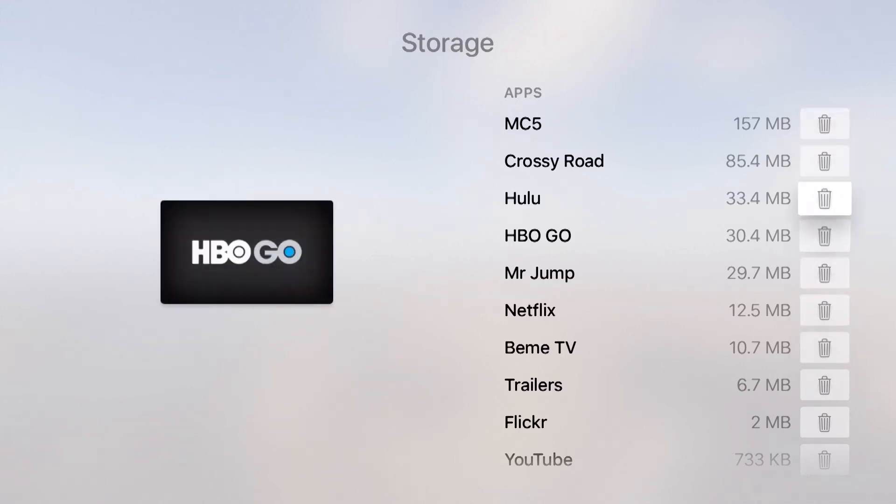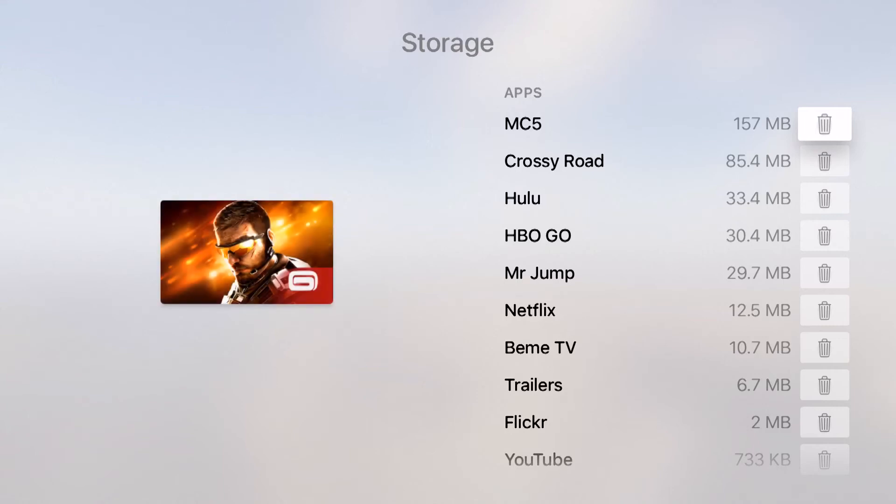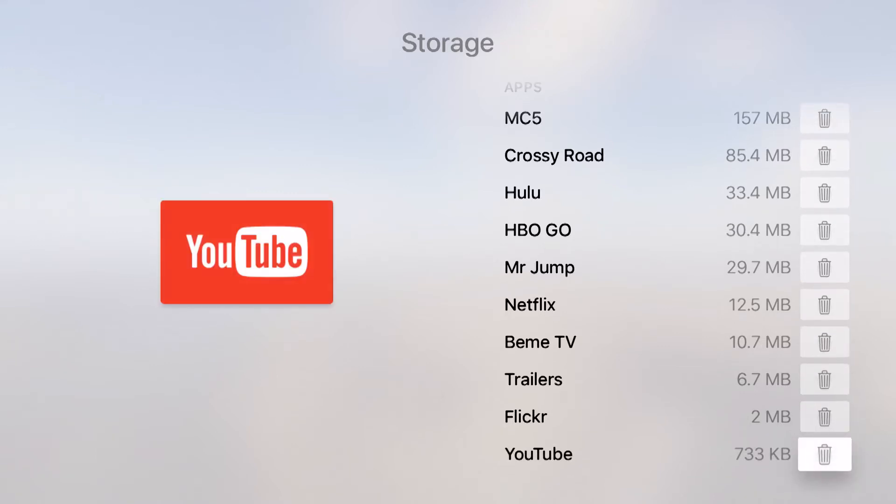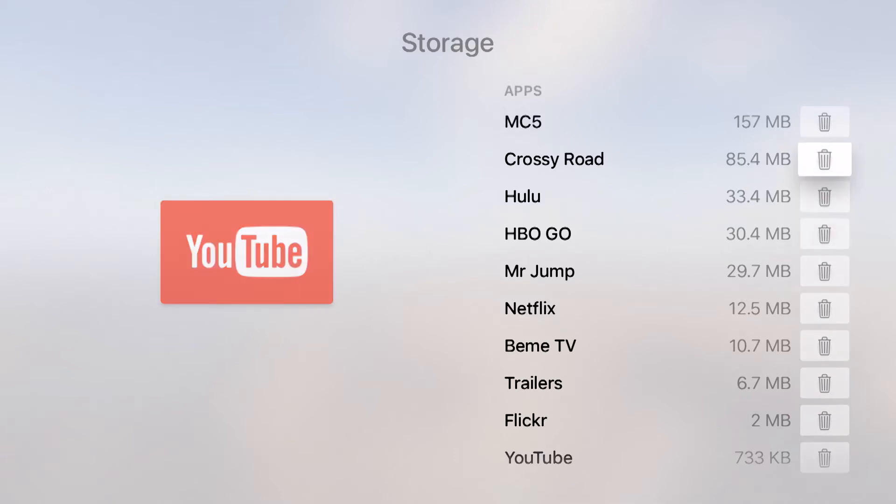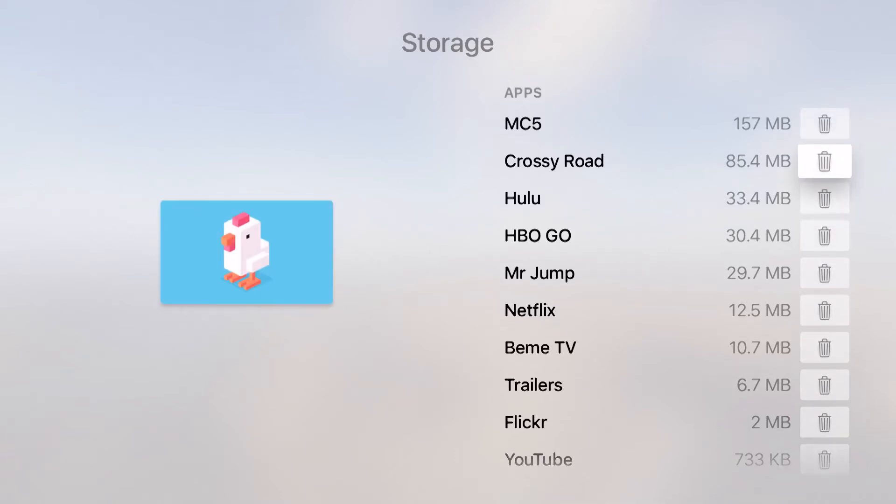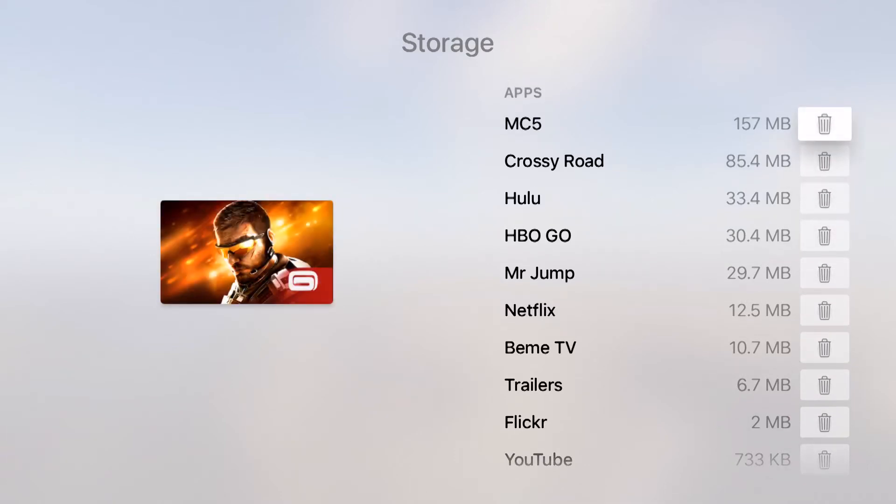For example this MC5 at the top, that's a game I downloaded and you can see that it takes up 157 megabytes of storage. Now I have the 32 gigabyte Apple TV so if I start downloading a ton of apps I could quickly run out of room.